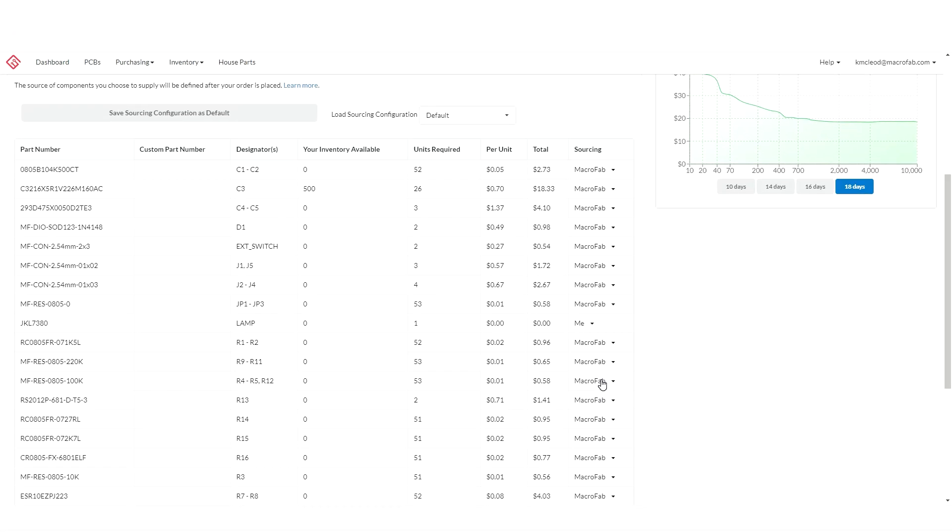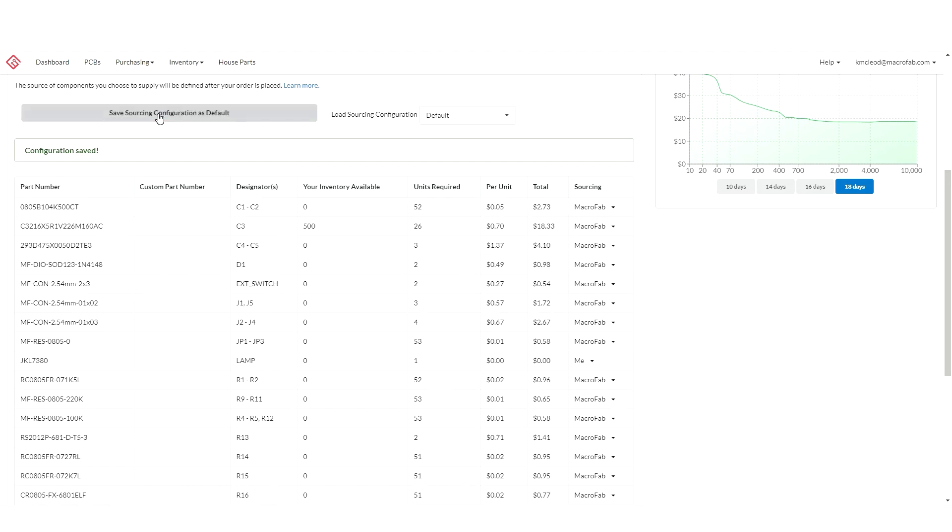I'm then going to save this sourcing configuration as the new default. So the next time I place an order for this PCB it remembers the sourcing configuration I've just set up.